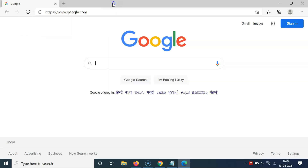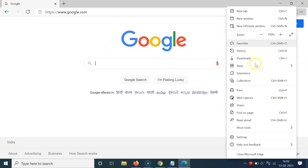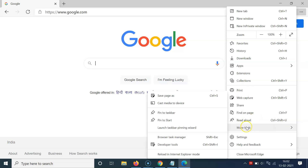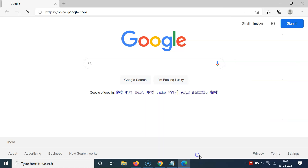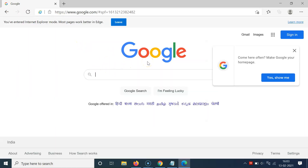Now go to the website that you want to reload in Internet Explorer mode. Click on the three dots at the top right, go to More Tools, and you can see the option 'Reload in Internet Explorer mode.' Click on it — it's reloading and it's now reloaded in Internet Explorer mode.